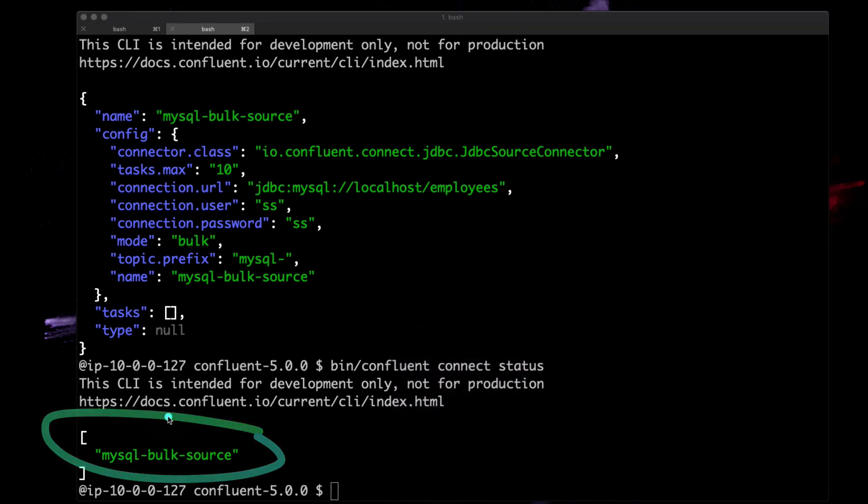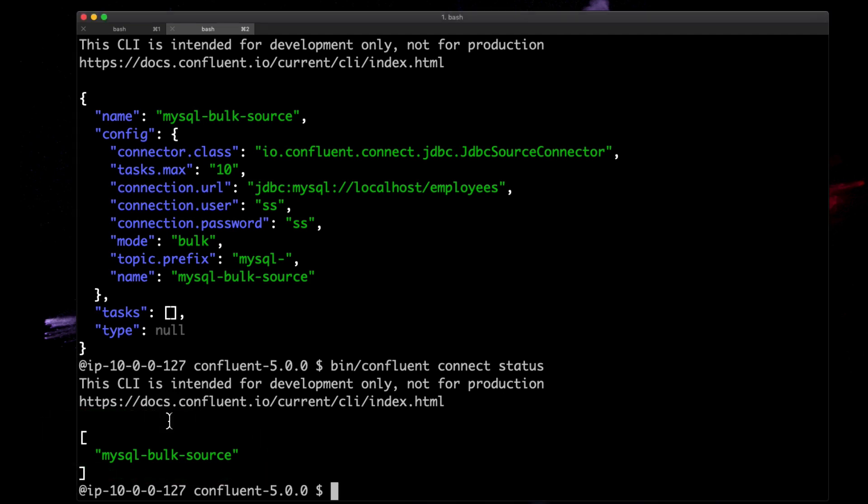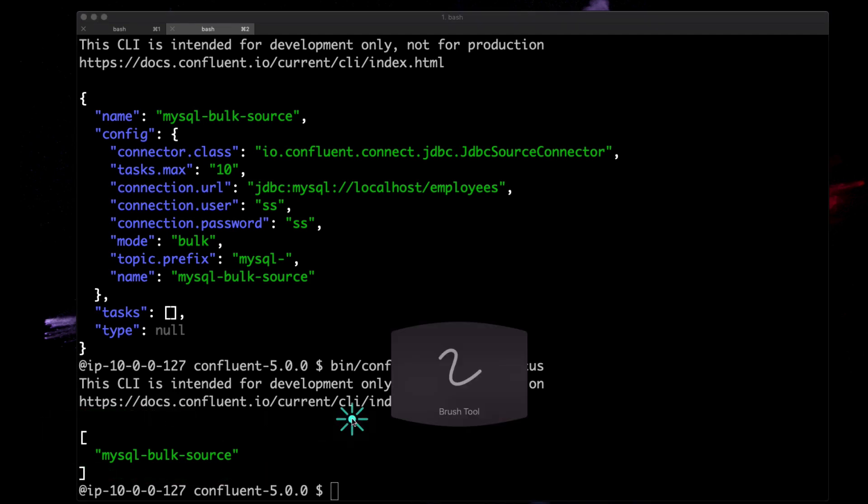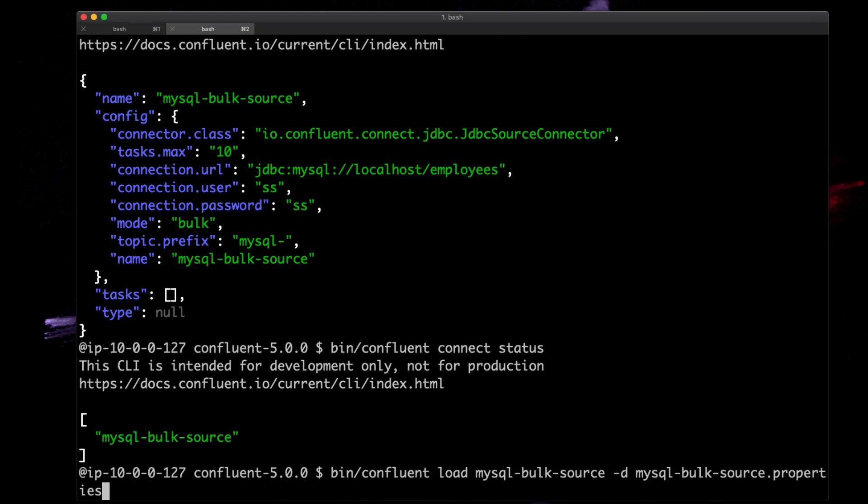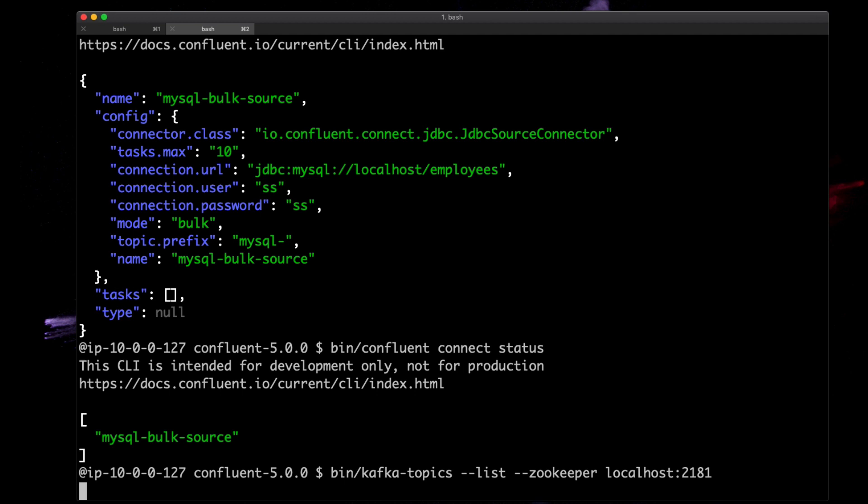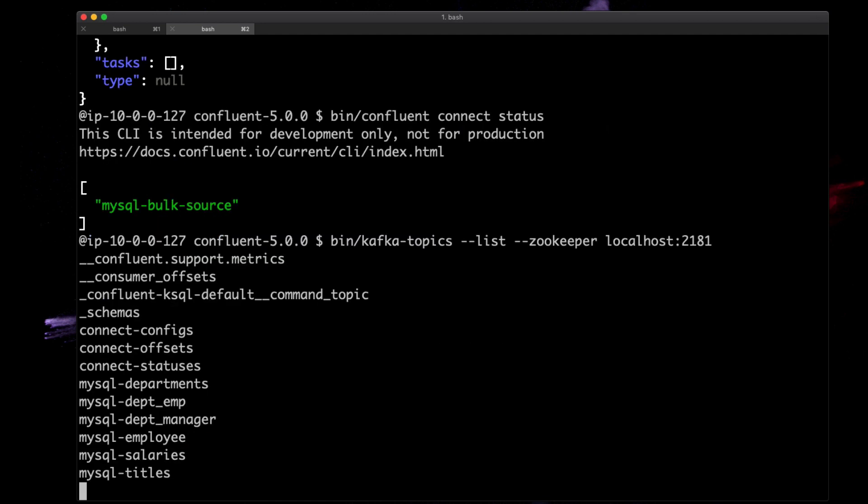Now we should see—there we go, that's what we configured, that's what we were hoping to see. Let's see if there's some data in there.